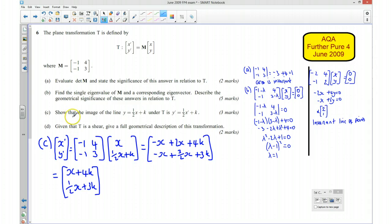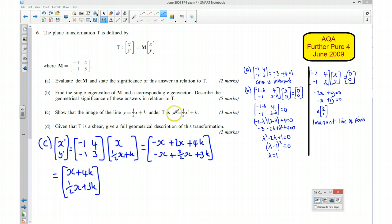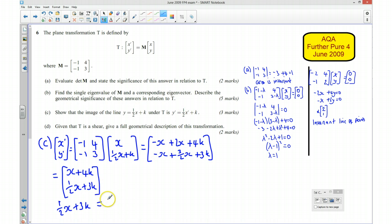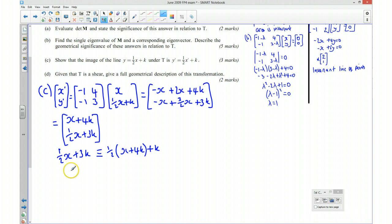We can see that the image of this line is indeed of the required form. Replacing y with one half x plus 4k plus k confirms that one half x plus 3k equals one half x plus 3k, which is always true. Therefore, it is shown that the image is of the stated form.